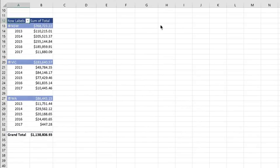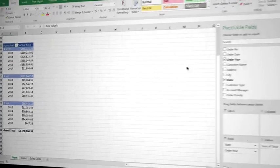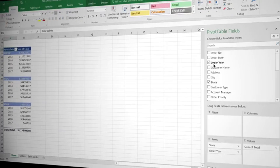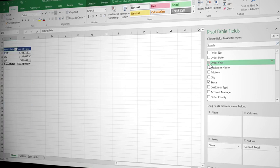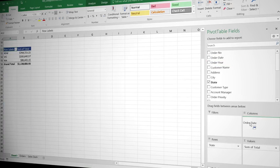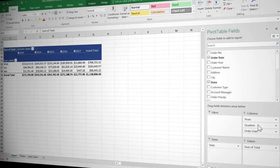Now to begin with, having a look at the report we created last time, it's showing a breakdown by year, which is not going to be adequate. So we're going to come over to our field list, unselect year, and instead we're going to grab order date and drag it and drop it into the columns region.